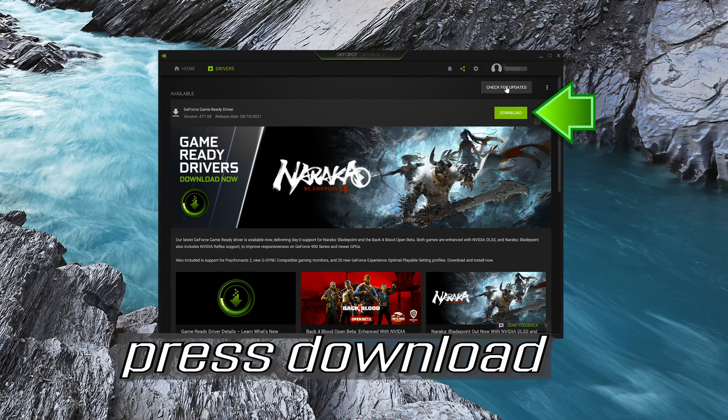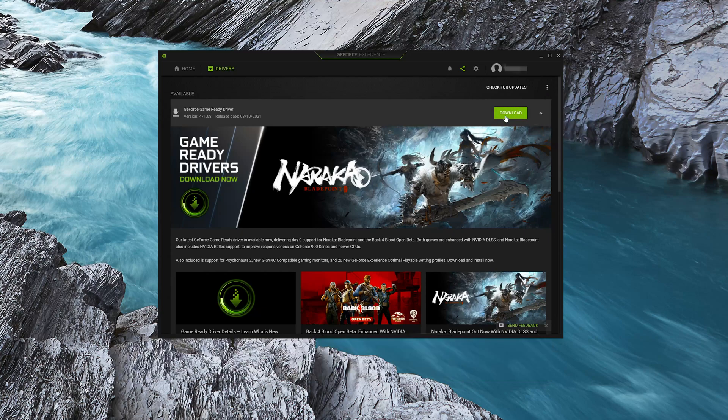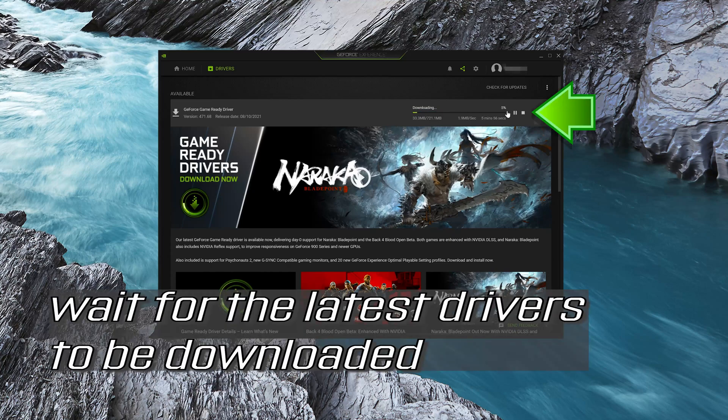Press Download and wait for the latest drivers to be downloaded.